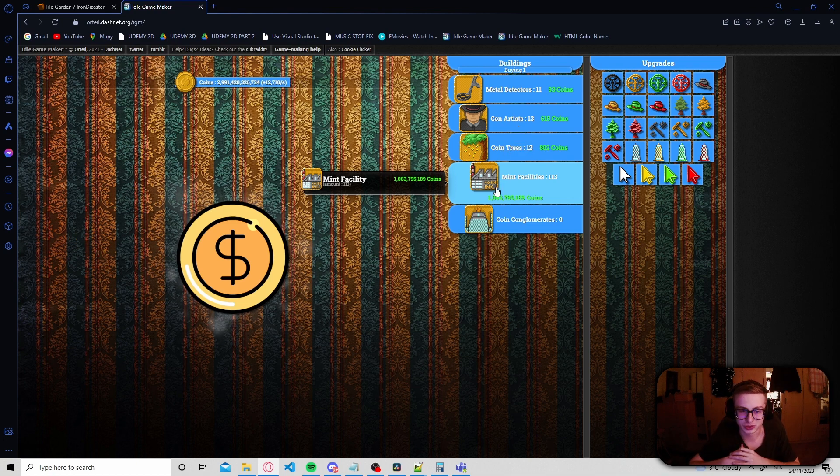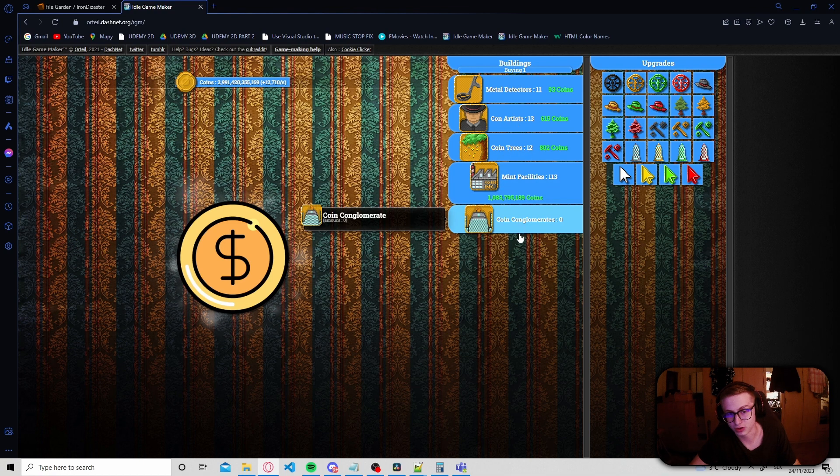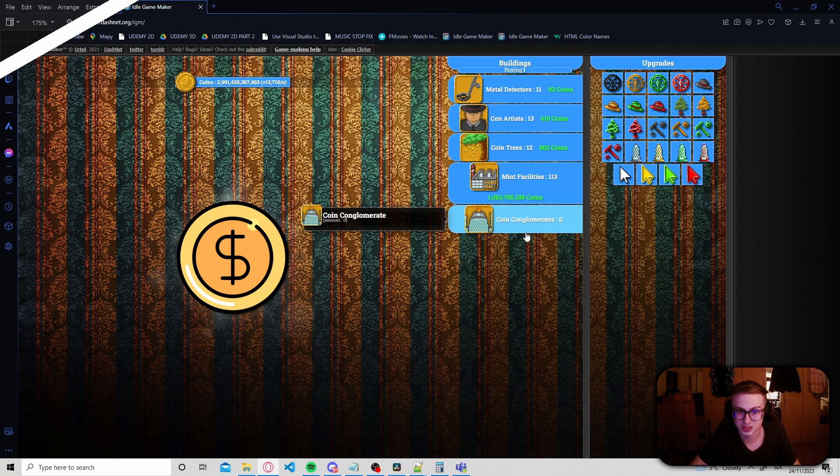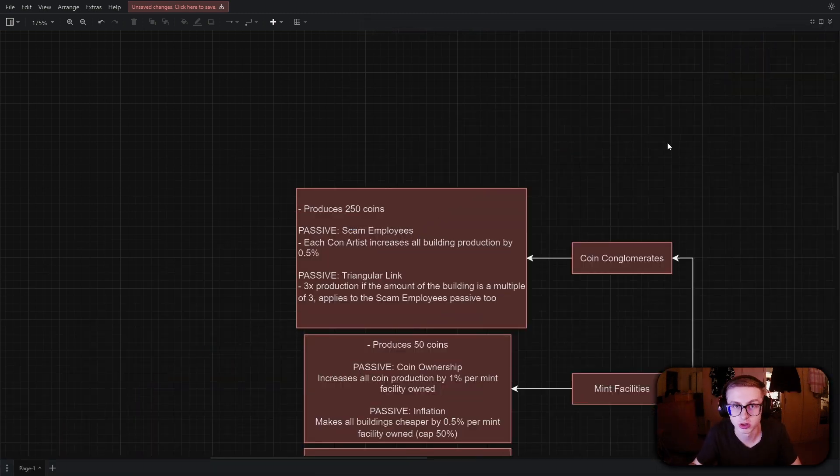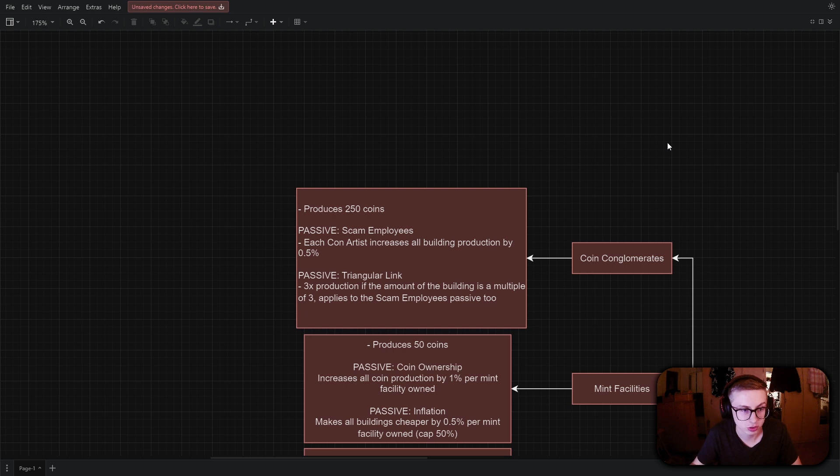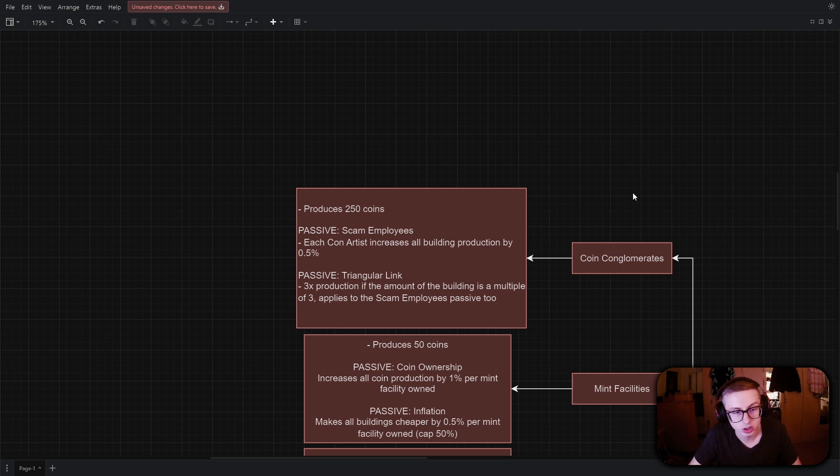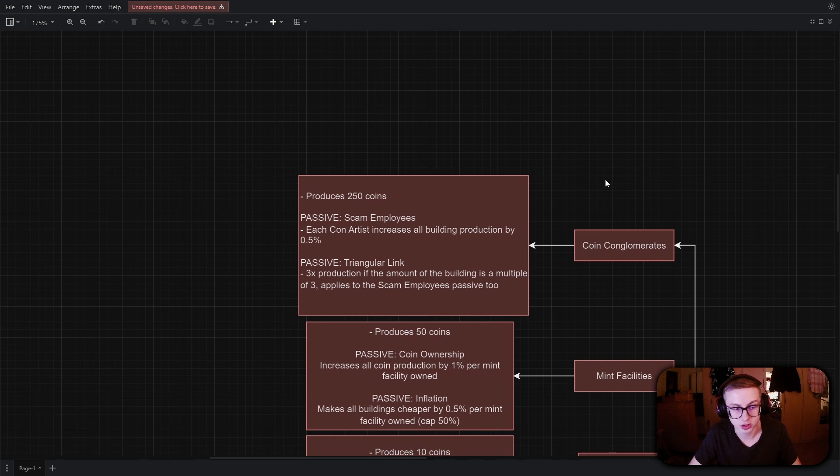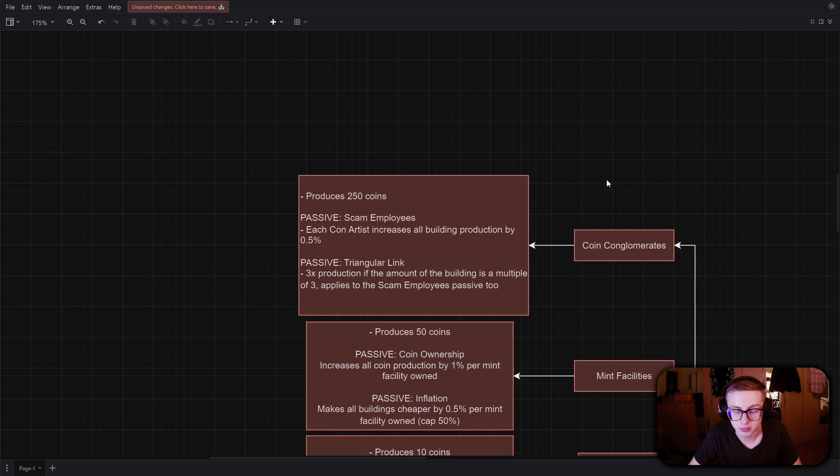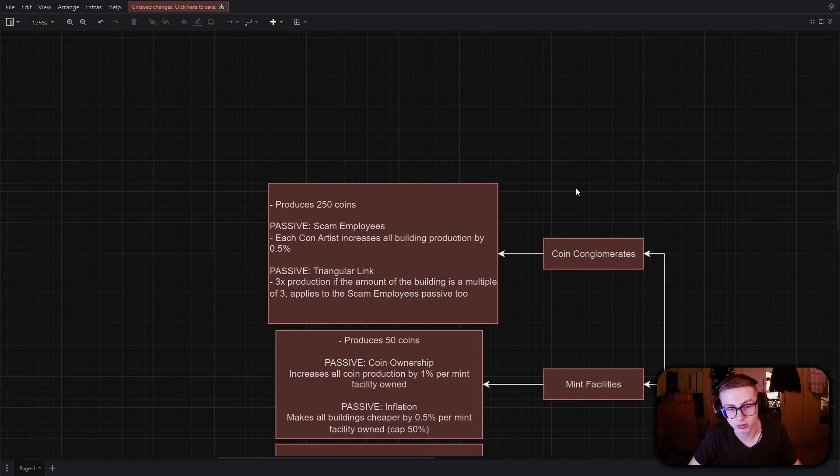Okay, now let's move on to implementing the effects for our coin conglomerates. Alright, so I'm back in the plan of my game and the plan for coin conglomerates is as follows. They will produce 250 coins